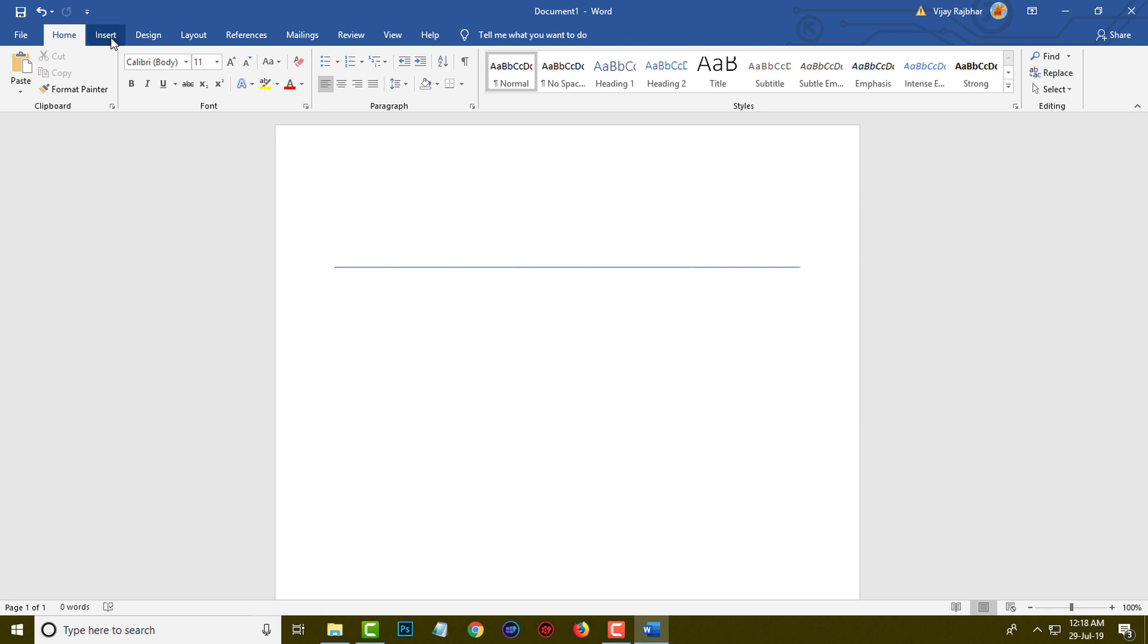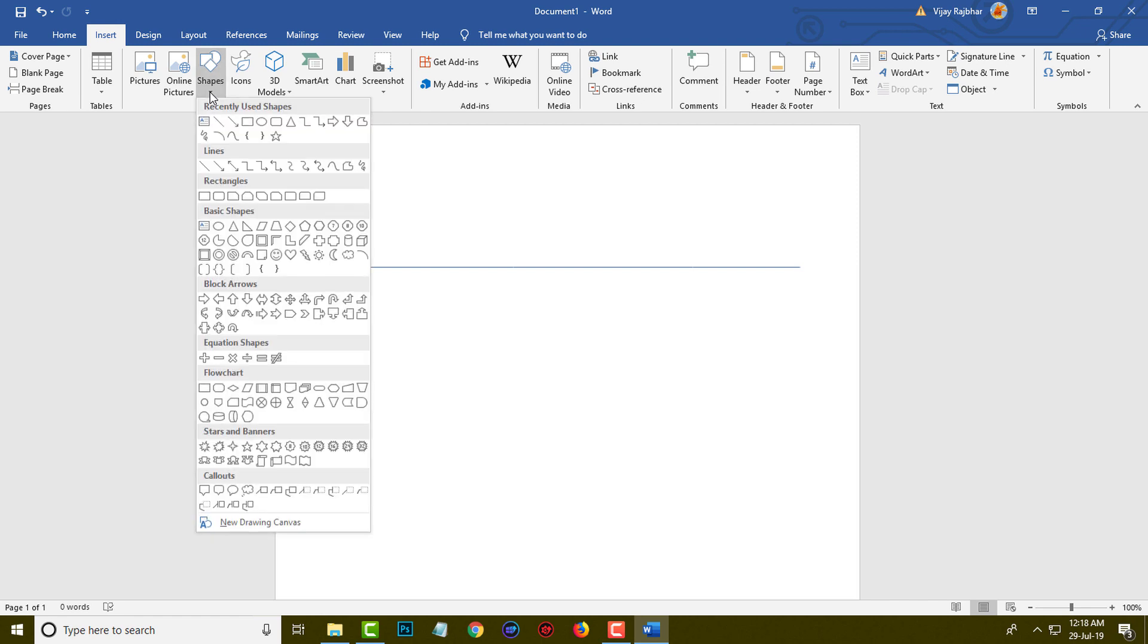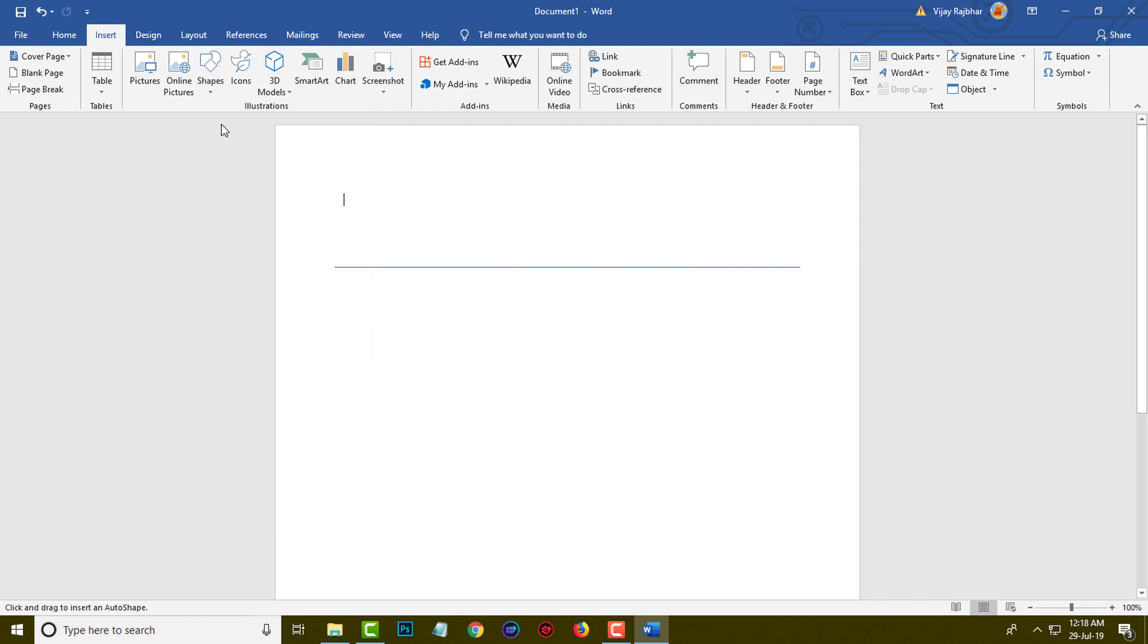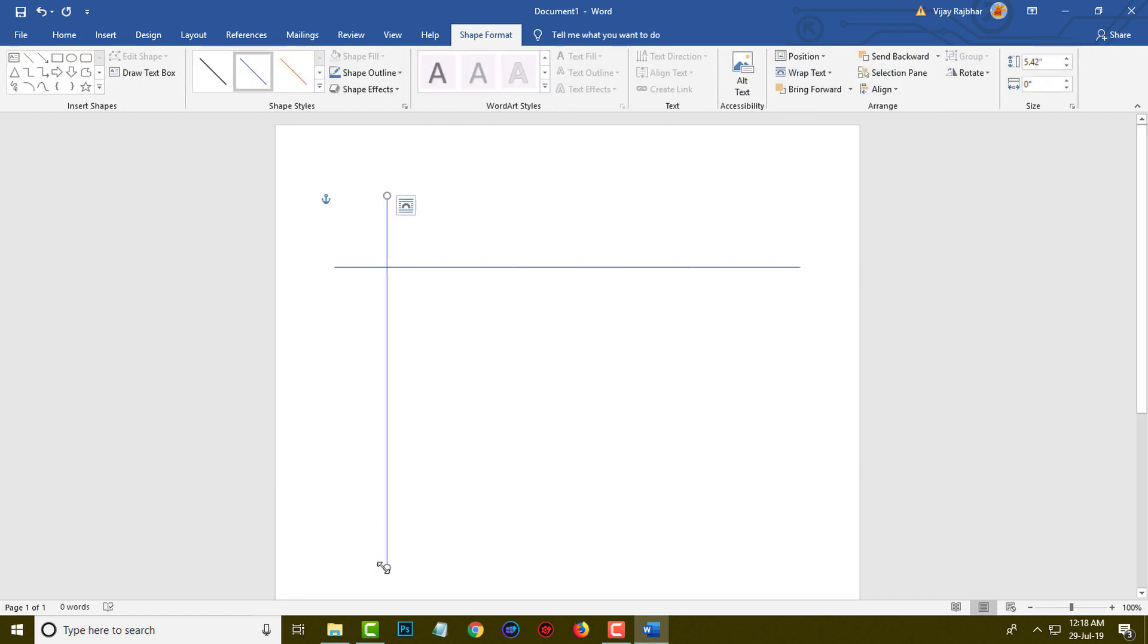What I will do is simply click on the Insert menu, click on Shape, and click on Line. Now press your Shift key and draw from top to bottom. This will be a vertical line.